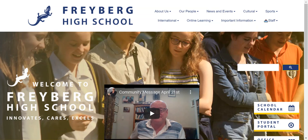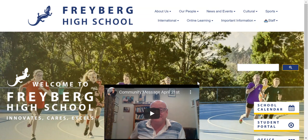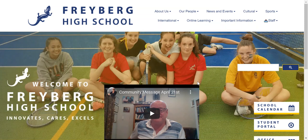Kia ora koutou. Welcome to this tutorial on searching online databases. This will be particularly useful for those of you doing assignments at home who are looking for reputable information to support them.